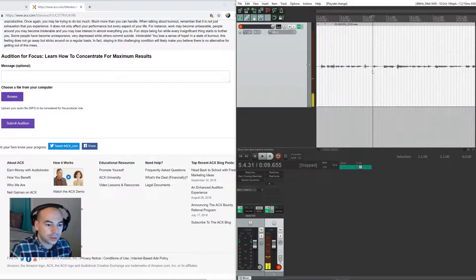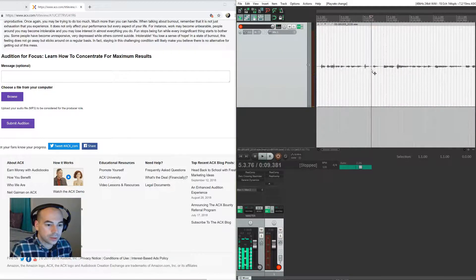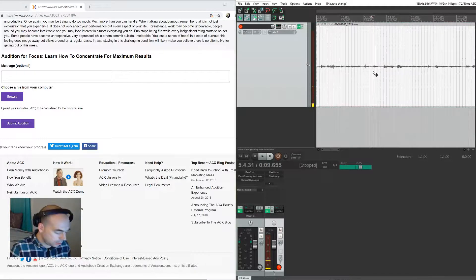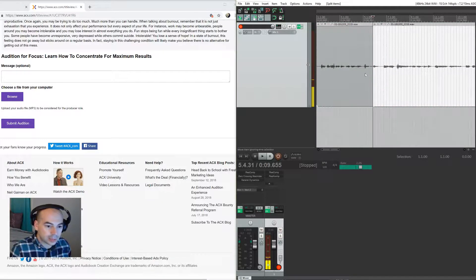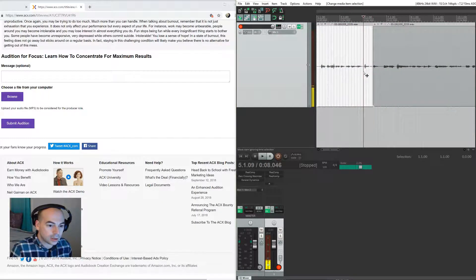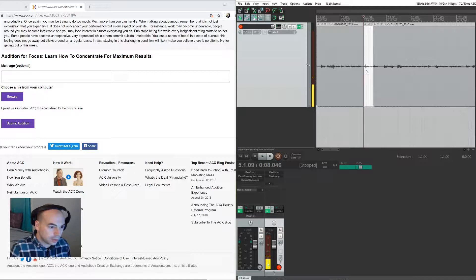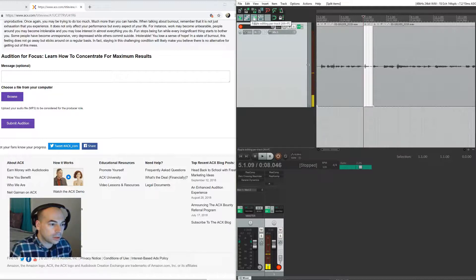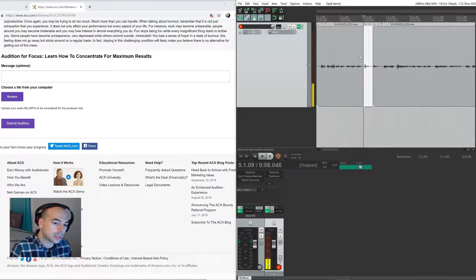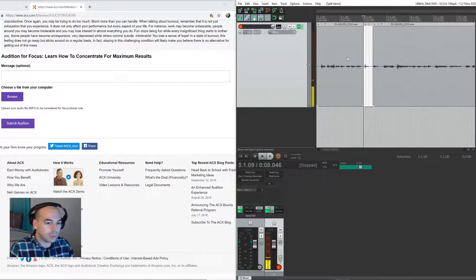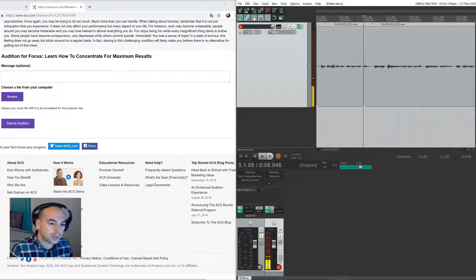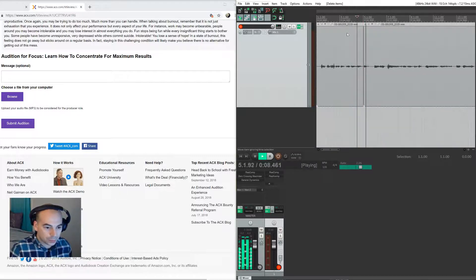Here's the first edit for Socrates. So that's a breath and then Socrates, so I will just use S to split and then S to split here. I'll make sure that I have ripple editing on so when I delete this section, this section will actually just snap over so I don't have to move it physically. So that right section snapped to the left section, there you go.